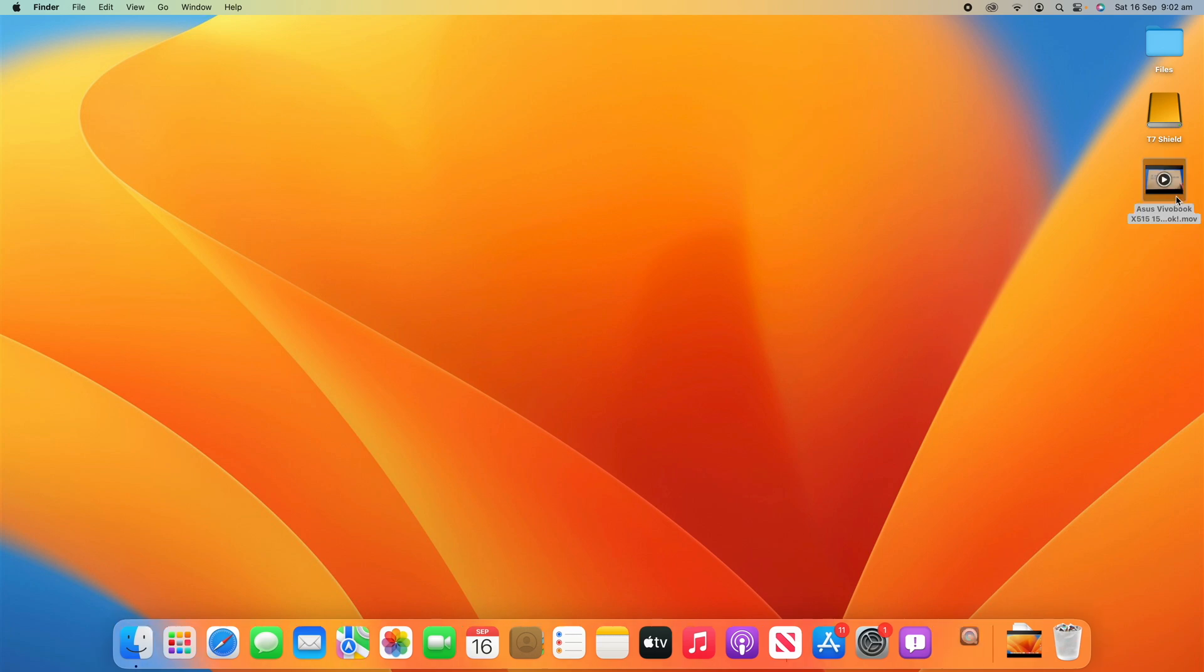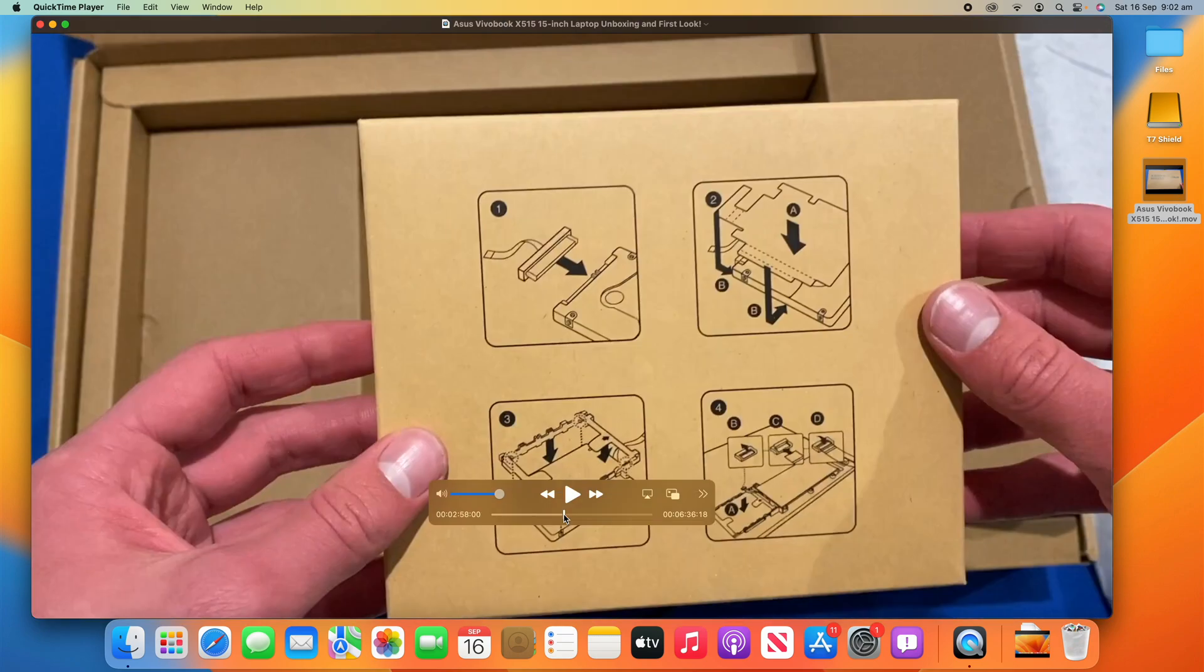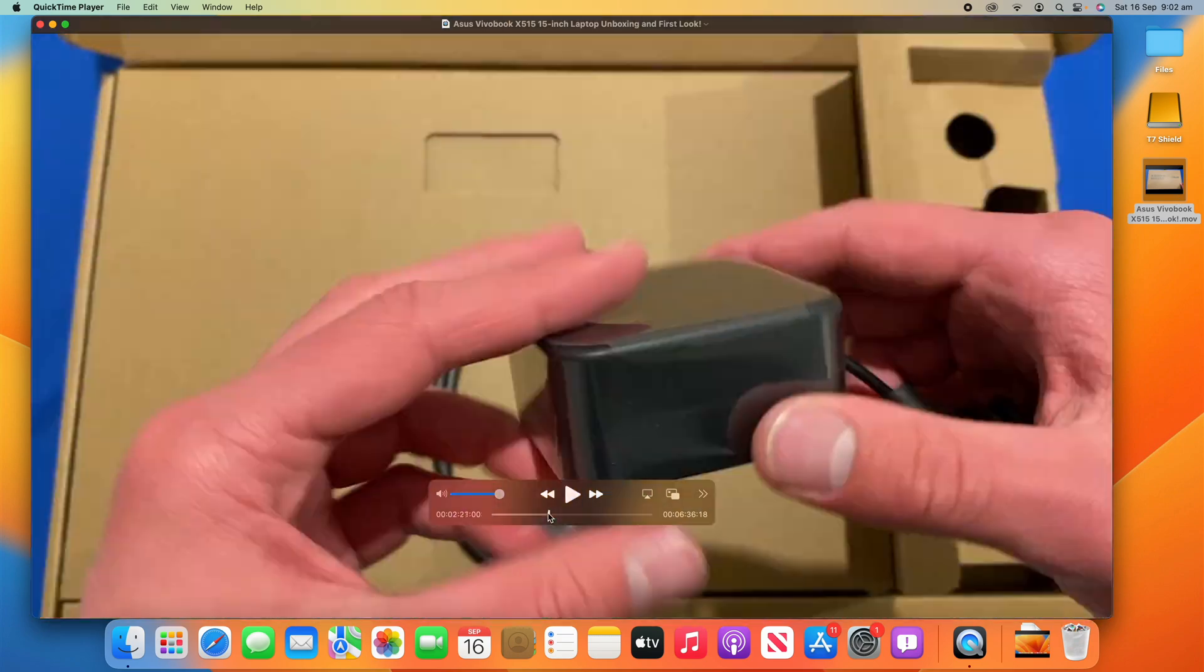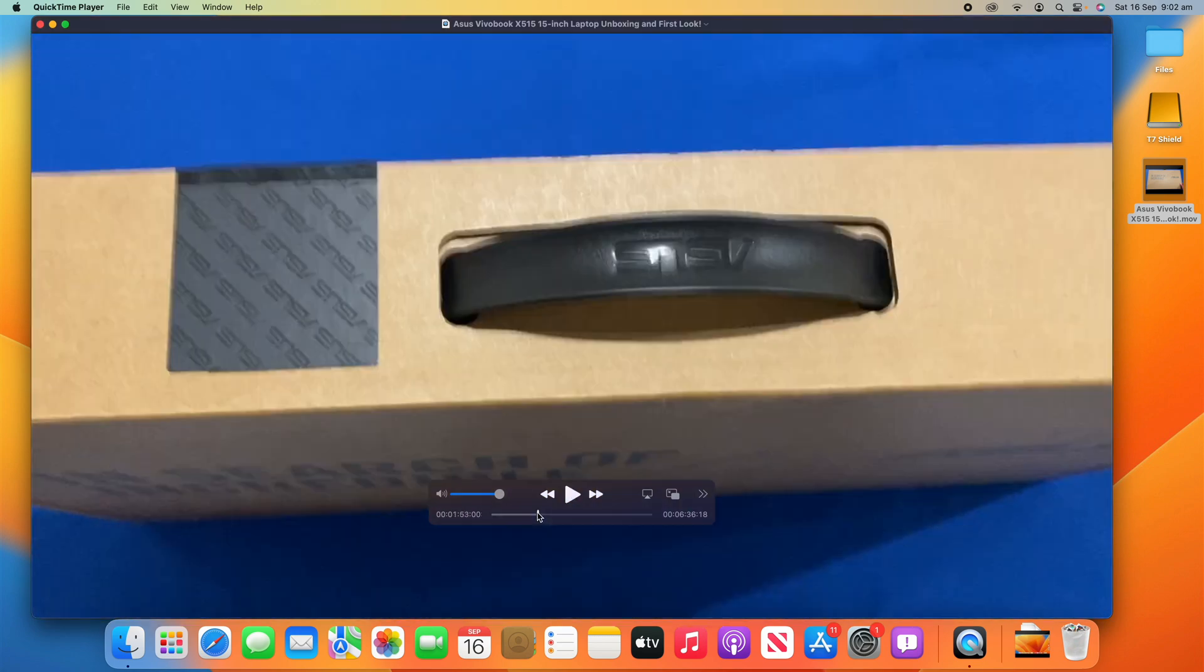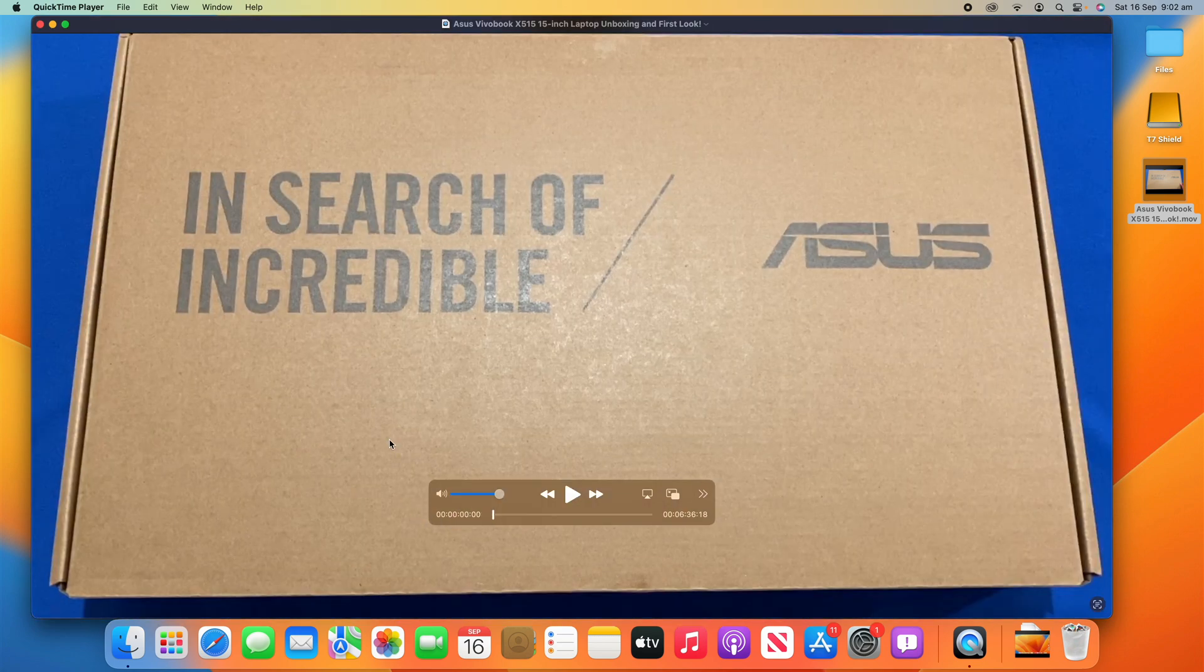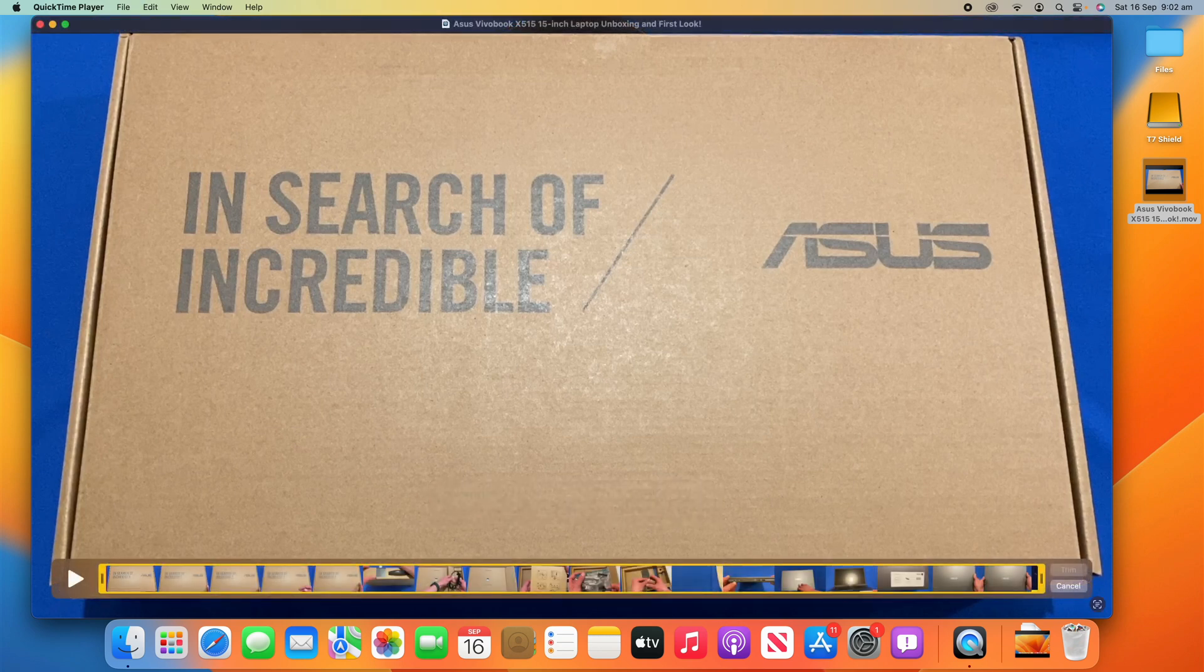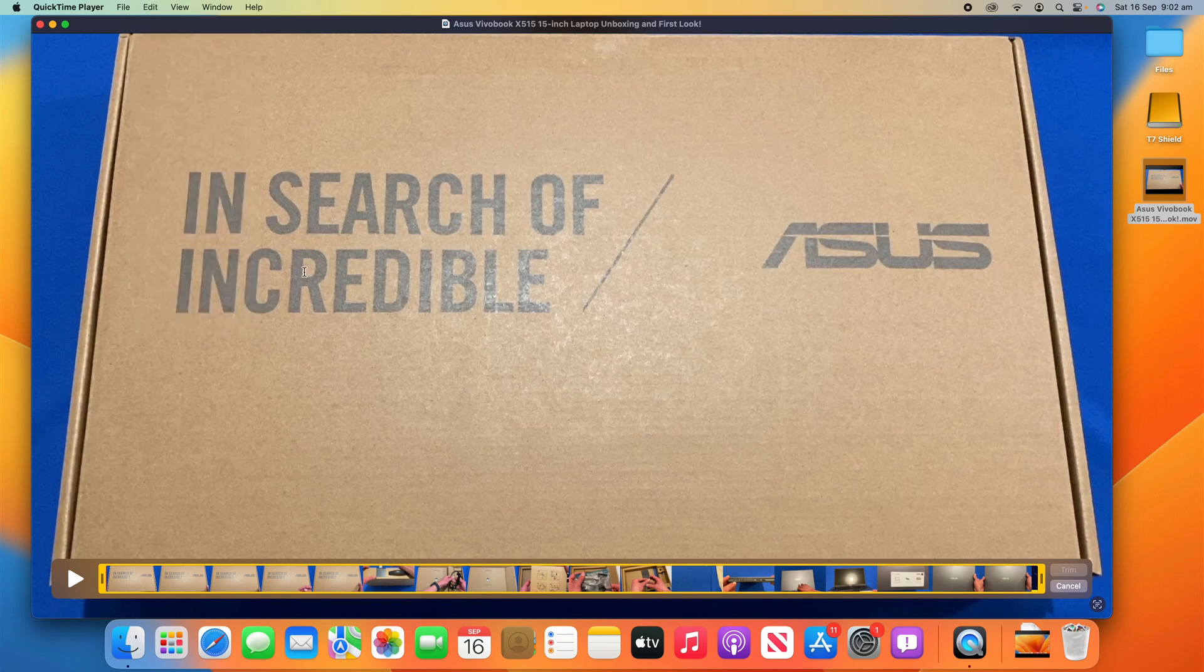So, open up your clip in QuickTime Player. This is just the unboxing of the Asus Vivobook here. But what we're going to do is once you're in the QuickTime Editor, what you need to do is use the keyboard command Command+T. Click that on your Mac and you'll see that a new bar appears at the bottom. Alternatively, you can go to Edit and go to Trim here, which will do the same thing. That's what the Command+T shortcut does.